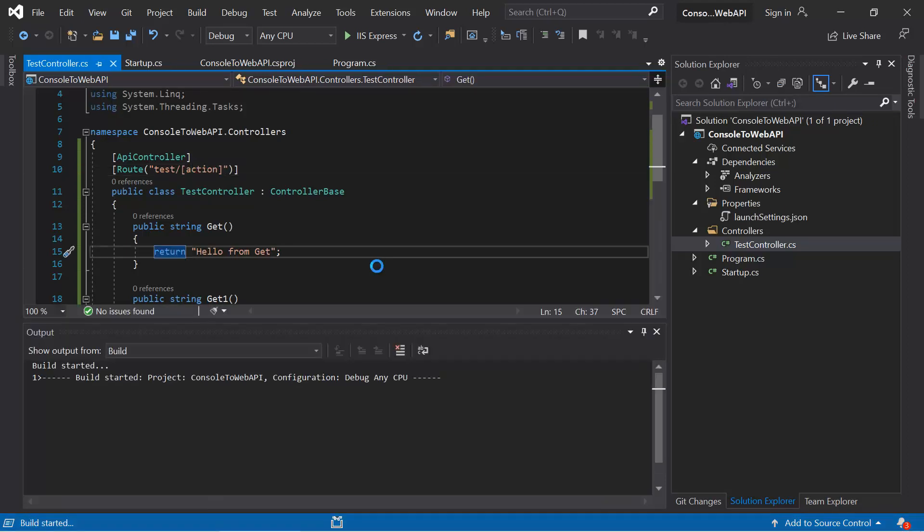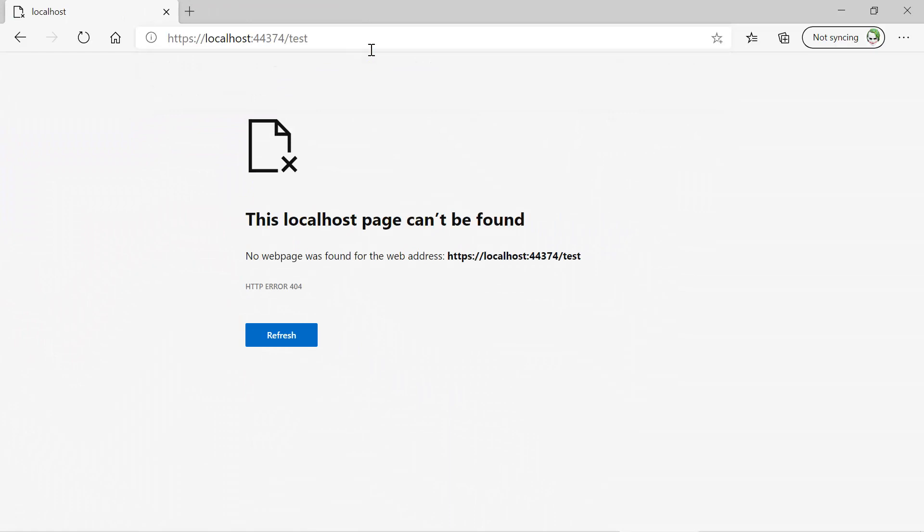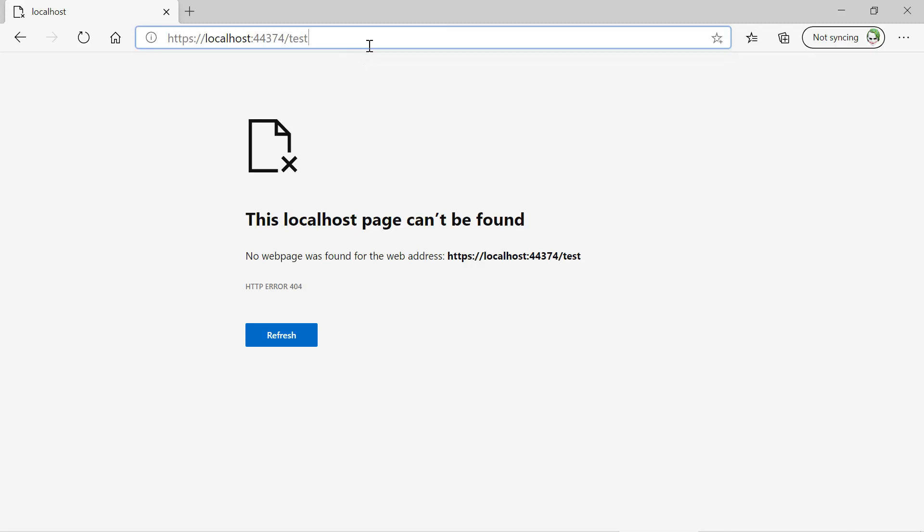After running the application again and typing 'test', we get a 404 page because now we need to also pass the method name in the URL. If we type 'test/get', we see the output 'Hello from Get', and if we type 'test/getone', we see the output from 'GetOne'. This is how we can add the first controller in Web API — we can add multiple resources, or action methods, in the controller class and call them from our URL.